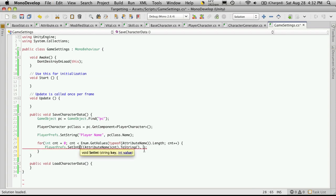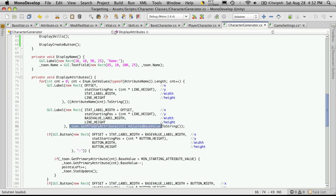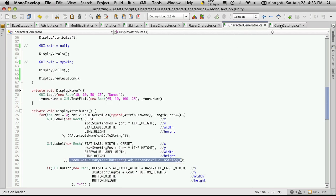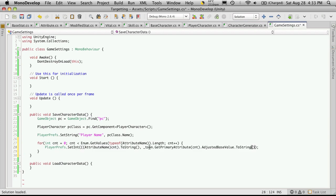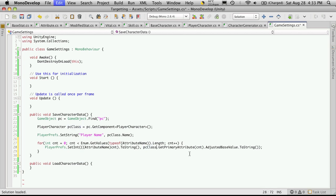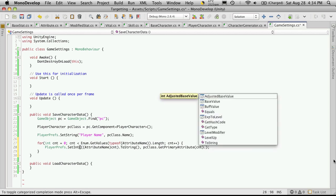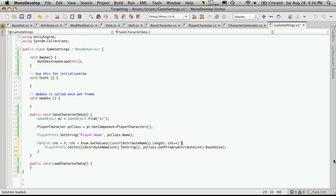And then for the value, we've already found the value up before right here. So we can just use this as well. Except we don't want adjusted base value. We want the base value. So we'll just copy this line, paste it right in. Now the reference to un doesn't exist in the script. We're using PC class instead. And we don't want adjusted base value. We just want base value. And that looks good just like that.